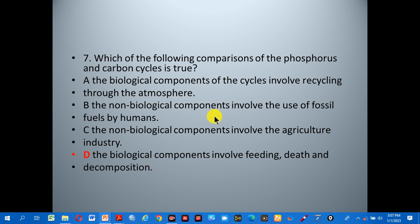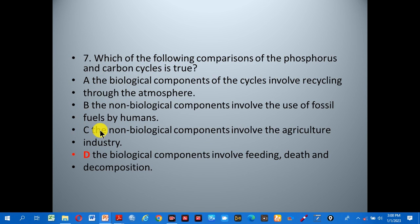Number seven: which of the following comparisons of the phosphorus and carbon cycle is true? A: the biological components involve recycling through the atmosphere. B: the non-biological components involve the use of fossil fuels by humans. C: the non-biological components involve the agriculture industry. D: the biological components involve feeding, death, and decomposition. The correct answer is D.